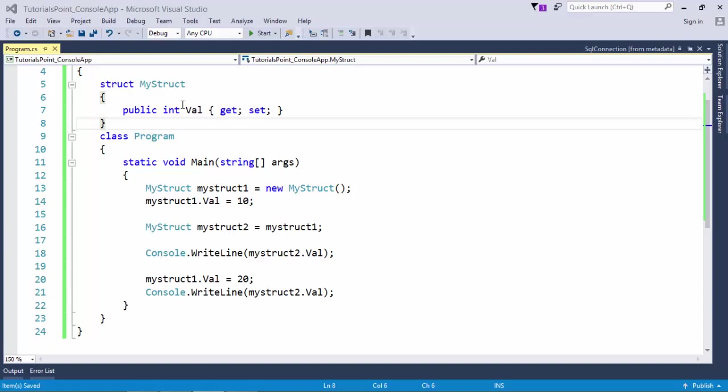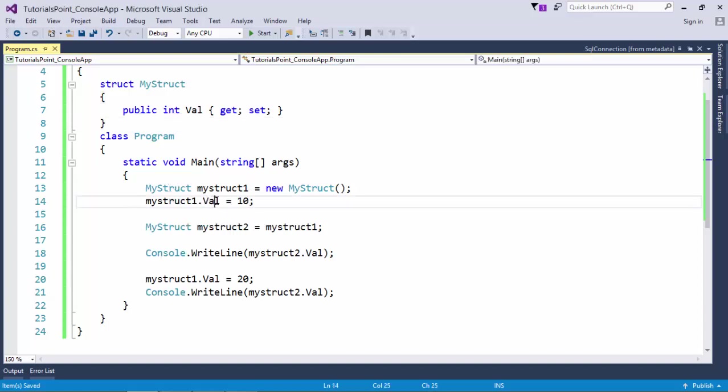I have created a public property of integer type called val. Inside main, I have instantiated MyStruct and assigned value 10 to val. Later I instantiated another instance